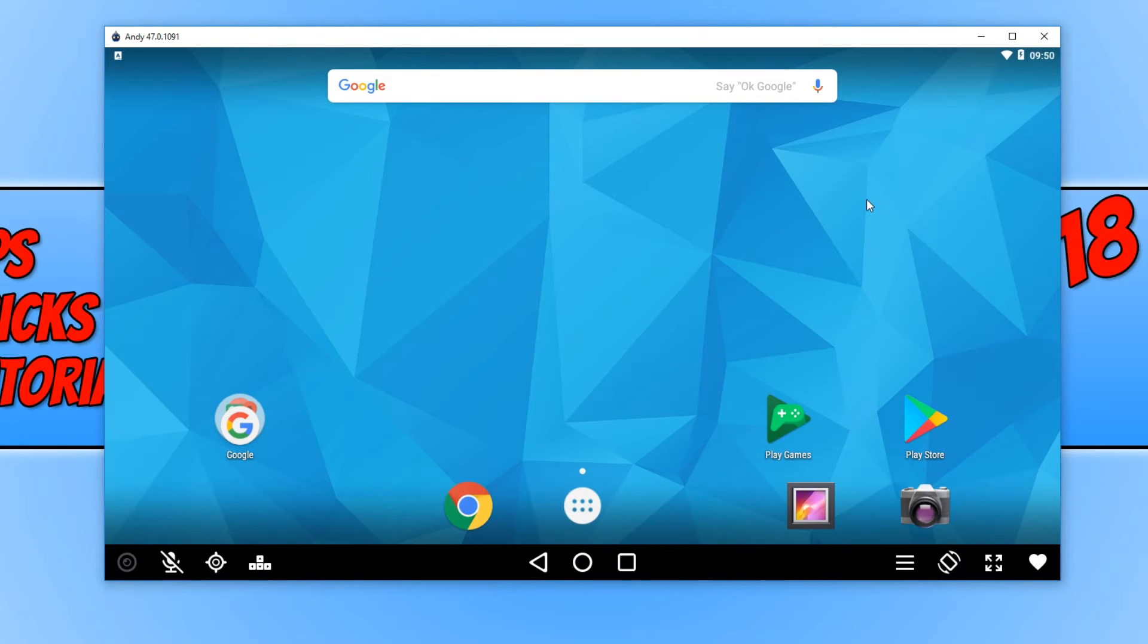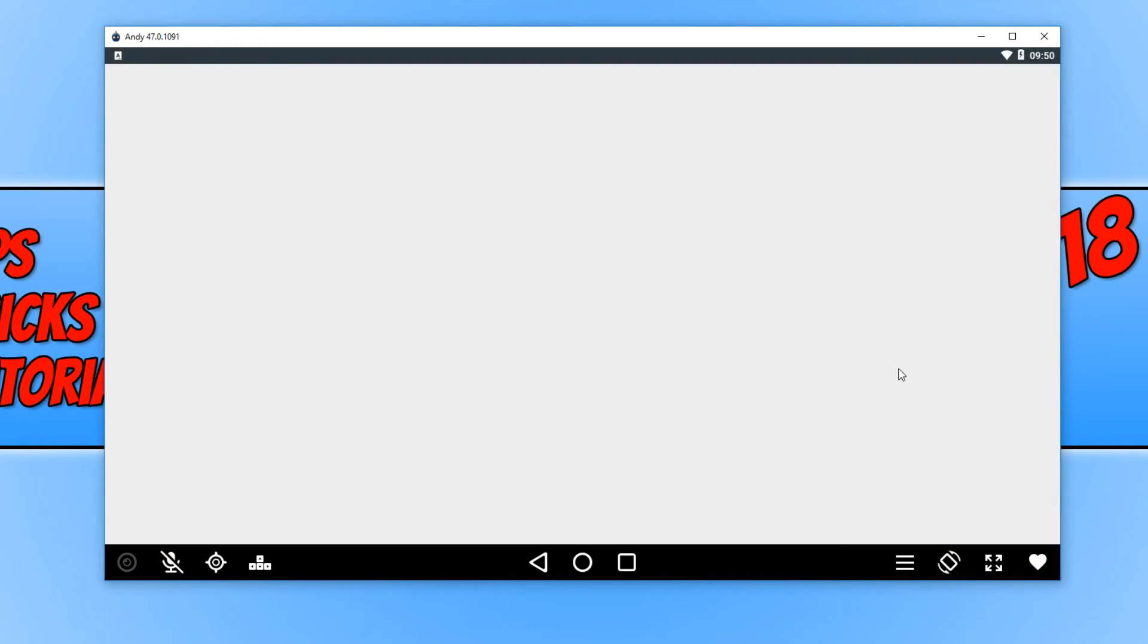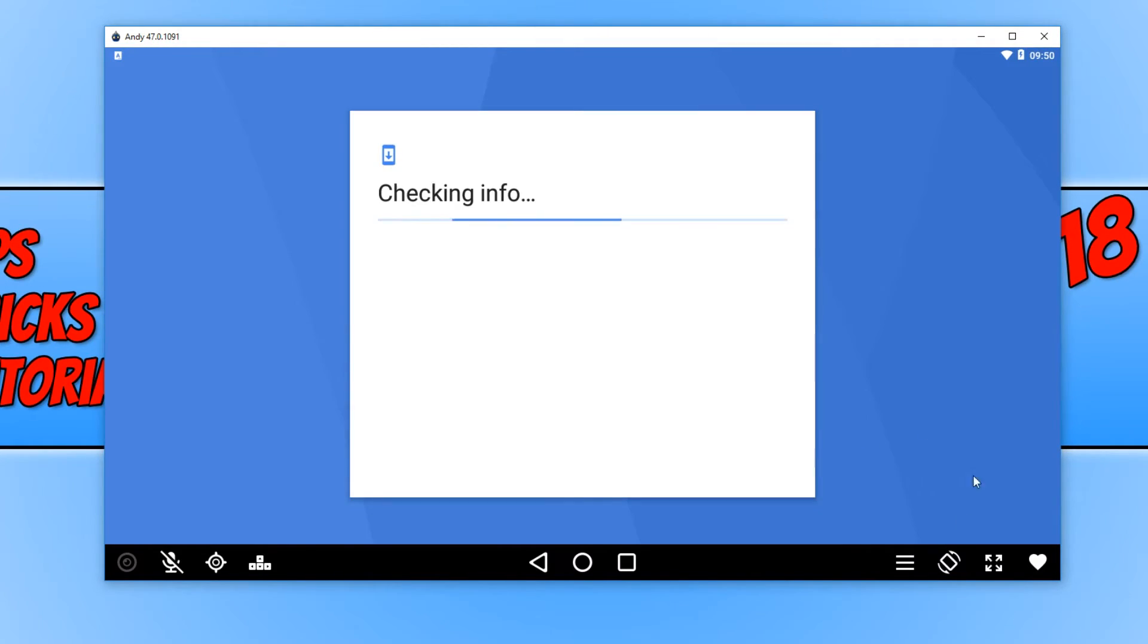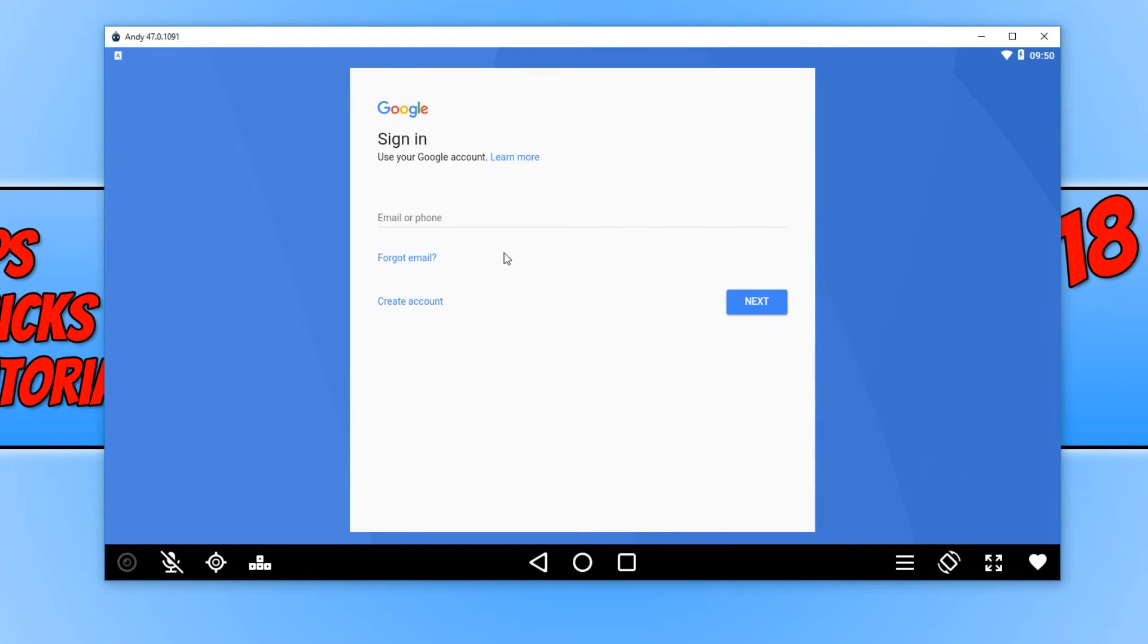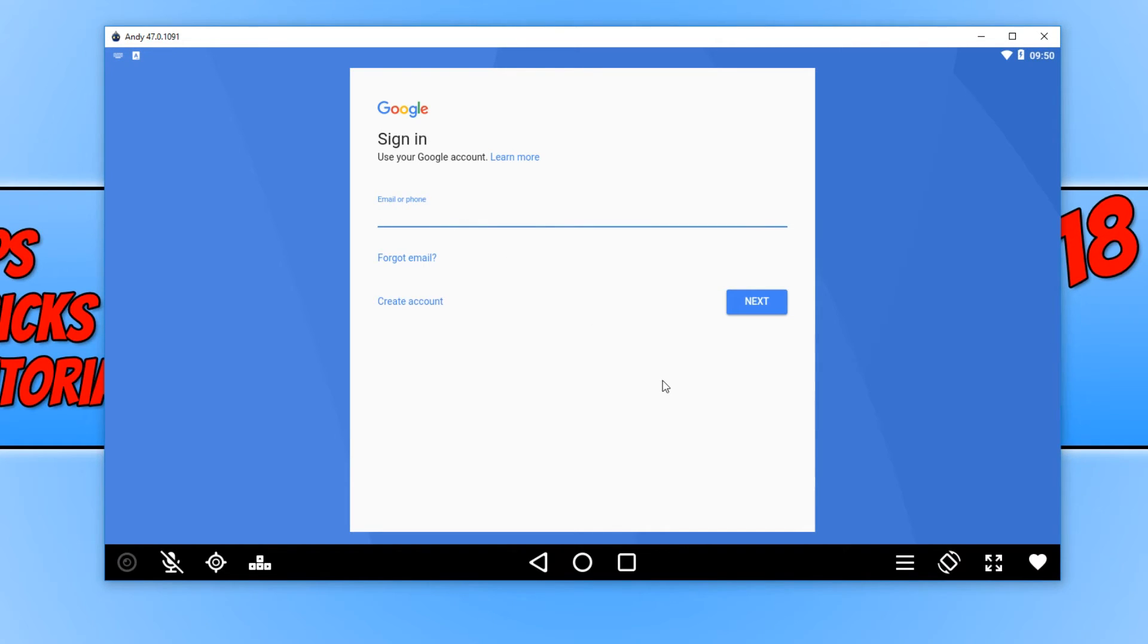Anyway, it's time to set up our Play Store so we can actually download games. You now need to click on the Play Store, and you now need to sign into your Google account. If you don't have a Google account, don't worry because you can head on over to google.com in your web browser, and you can sign up for an account for free. Once you have done this, you now need to go ahead and sign in.